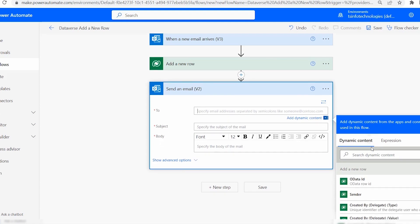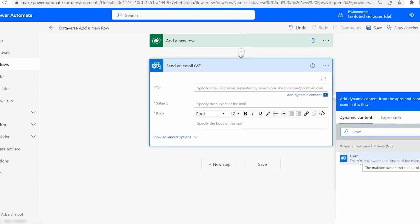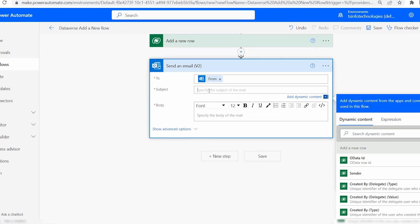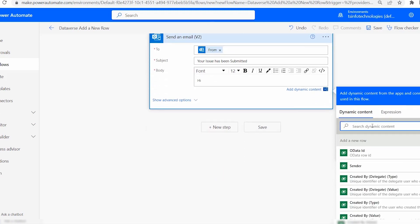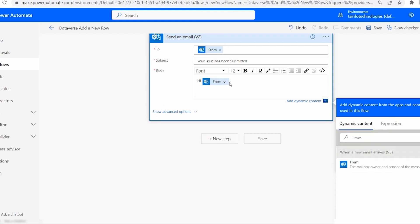In the send email action, for the To field click Add Dynamic Content and choose From — the sender's email from 'When a new email arrives'. For Subject, you can type a custom line or choose from dynamic content; I'll write 'Your issue has been submitted'. In the body, start with 'Hi', then add the sender's name or email from dynamic content.